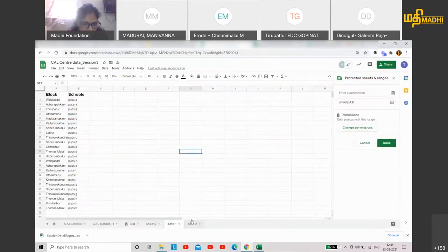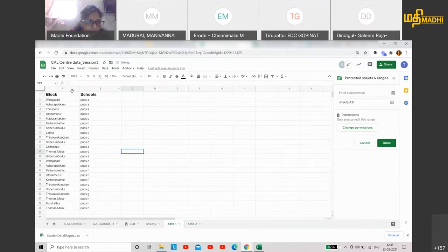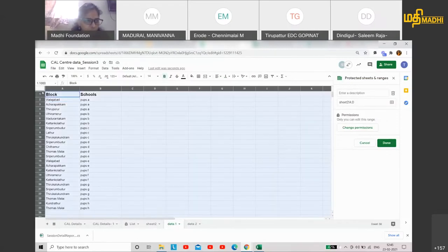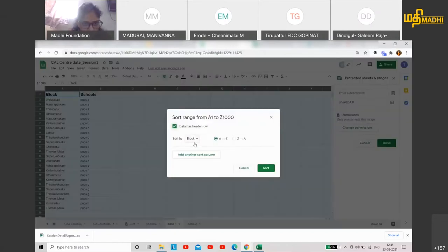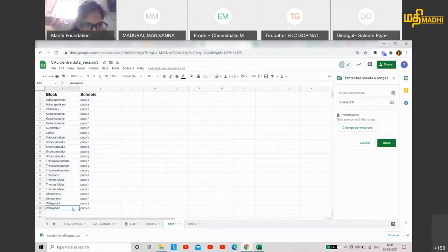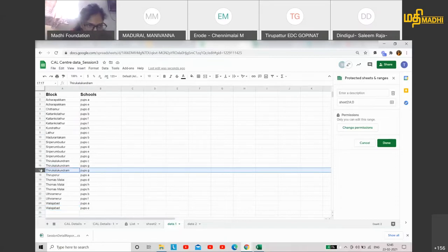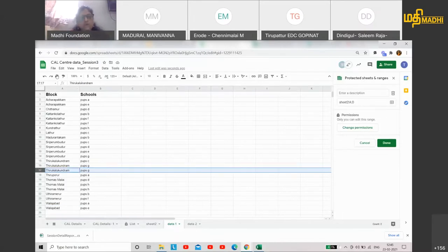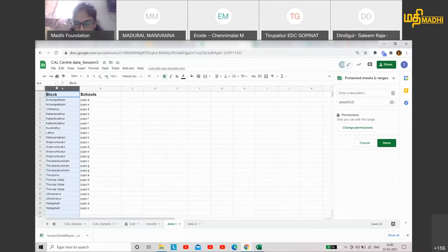I am giving you an example. Let's take this. There are some blocks and schools. If there is a block or PUPS, I will sort blocks and show you. There is block-wise data. But there can be a condition where I might have the same schools. For example, if you look at this block, PUPSG is appearing twice. I want to remove this entire duplicate entry.